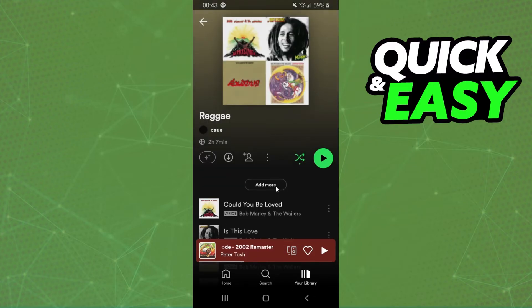Just come to the playlist that you want to download, click on this button, and you will download using data.